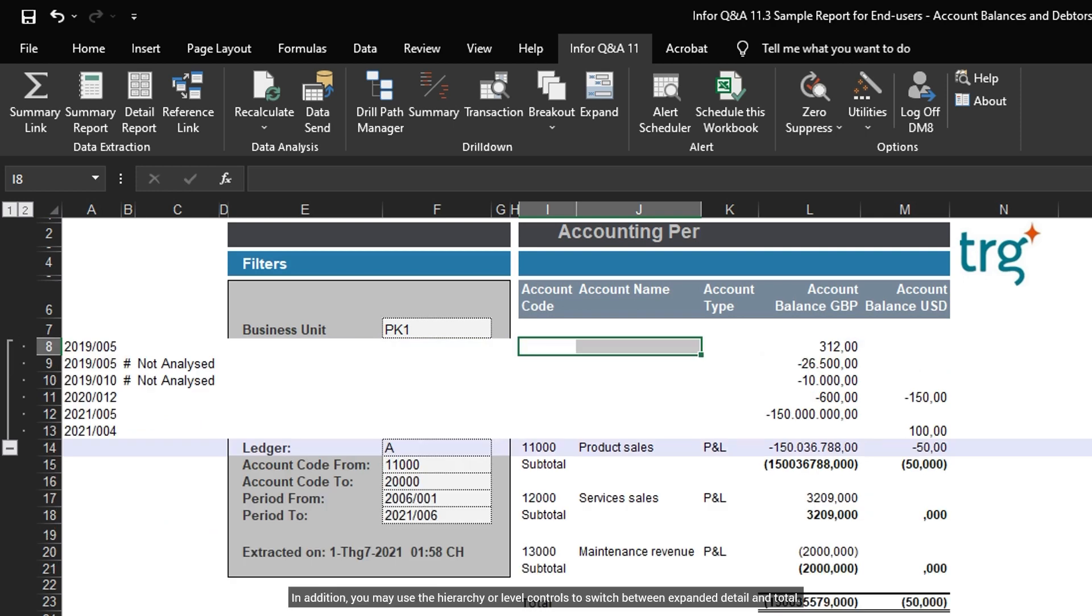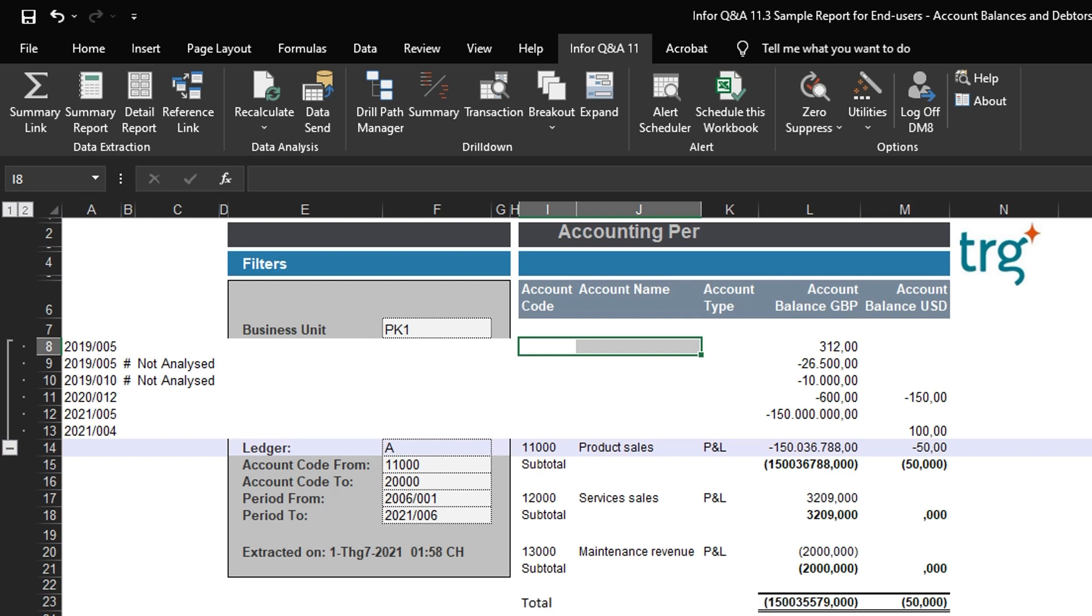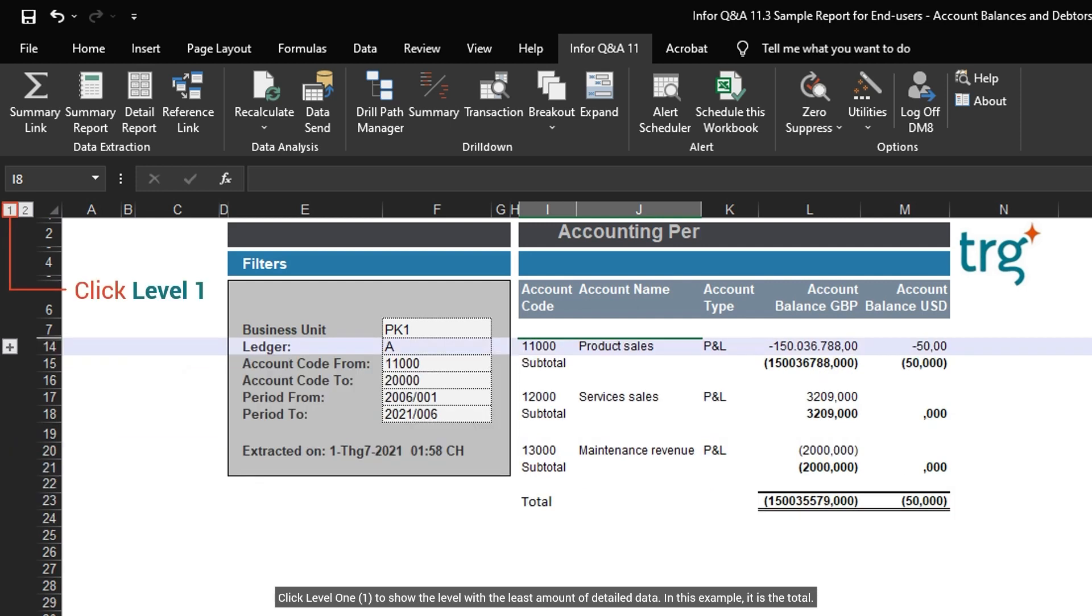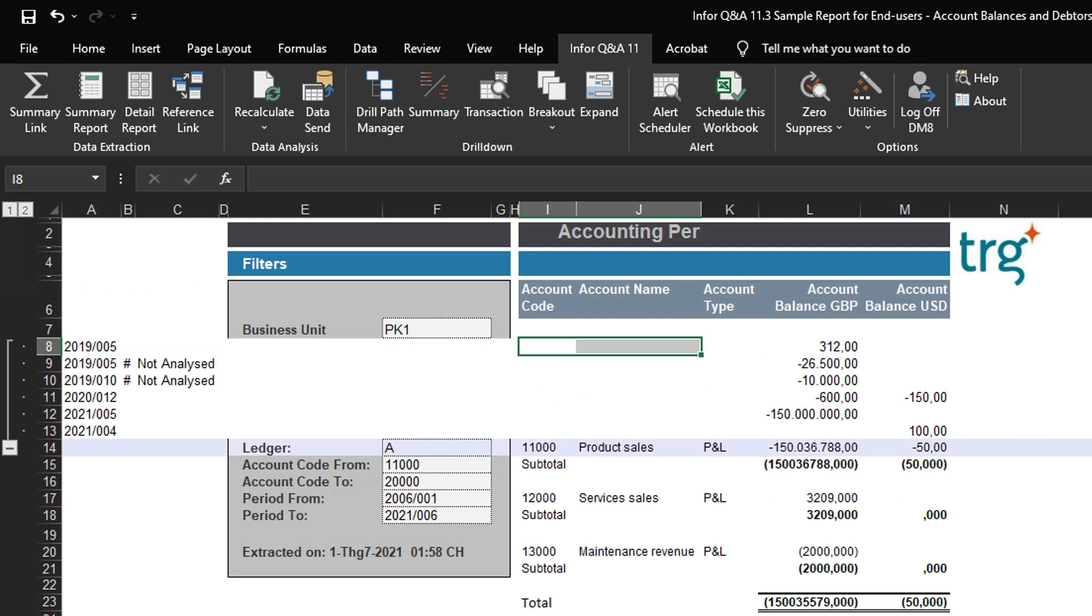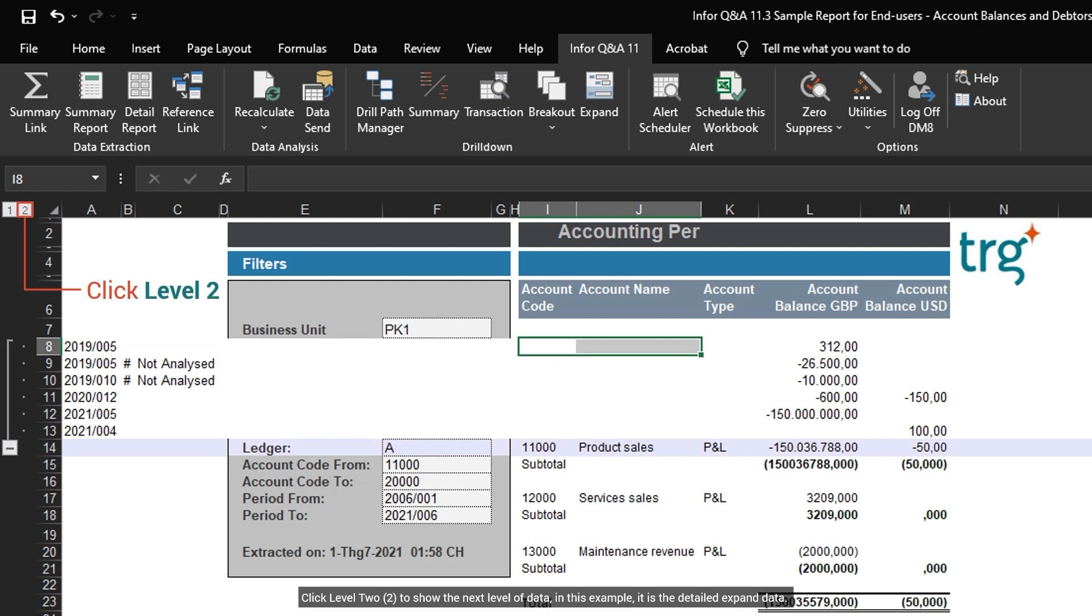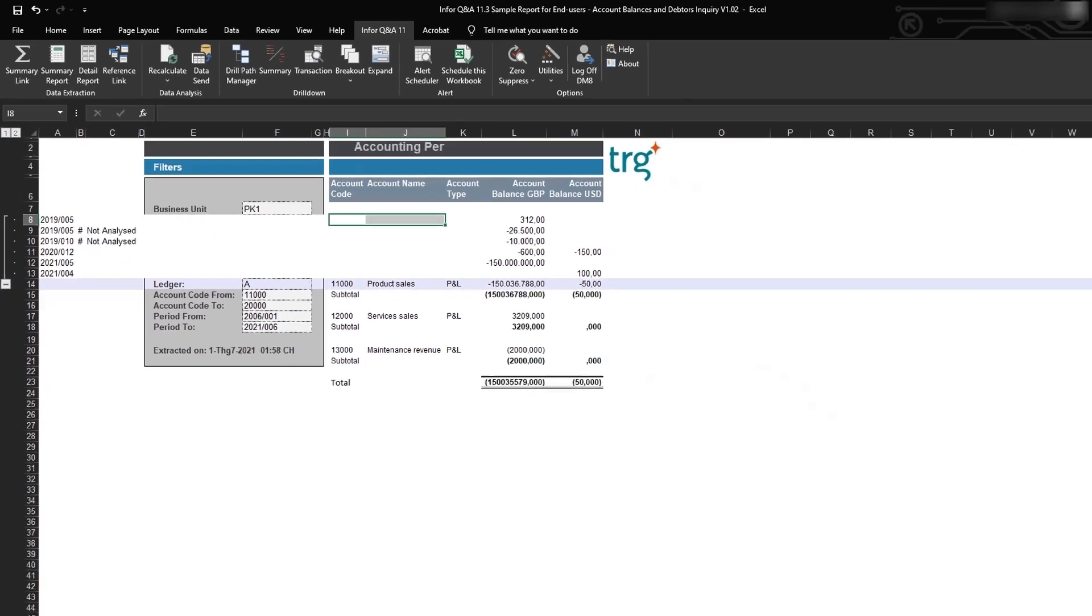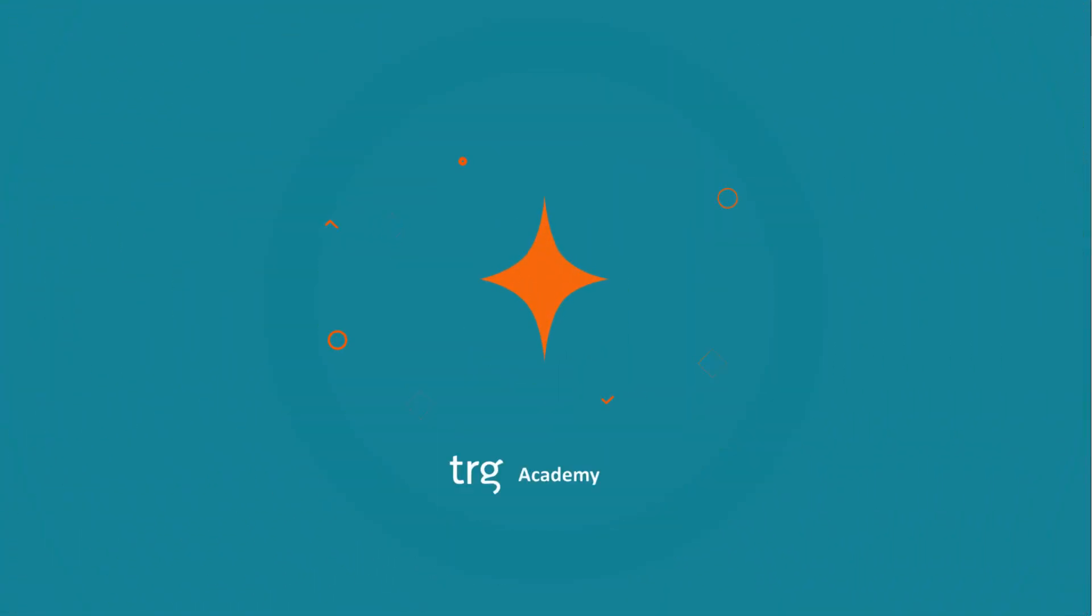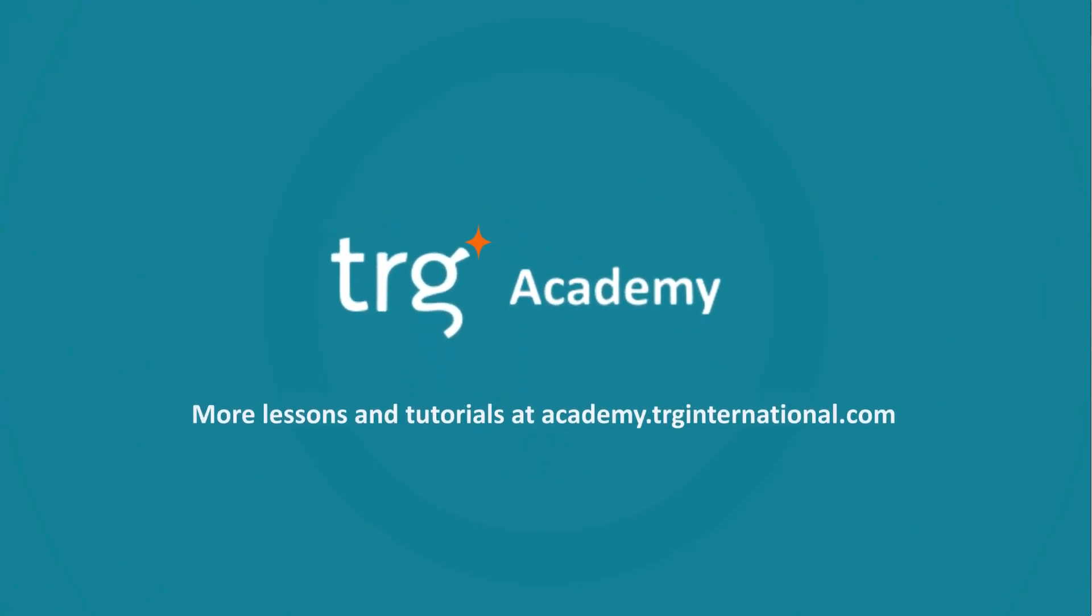In addition, you may use the hierarchy or level controls to switch between expanded detail and total. Click Level 1 to show the level with the least amount of detailed data. In this example, it is the total. Click Level 2 to show the next level of data. In this example, it is the detailed expand data. This is everything about expand. Thanks for watching and hope to see you soon.